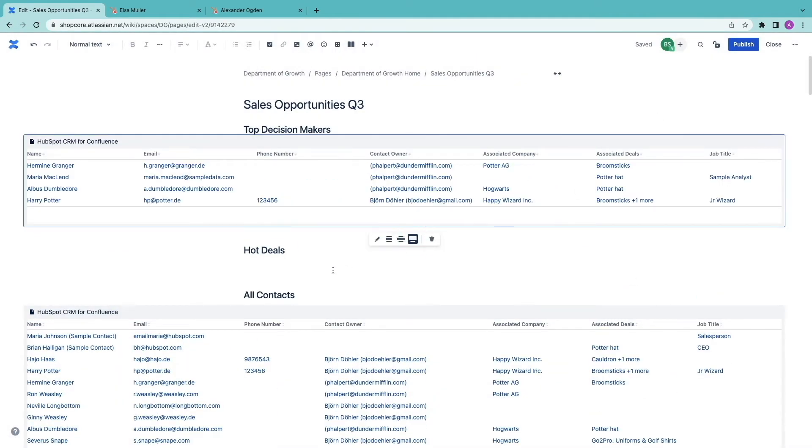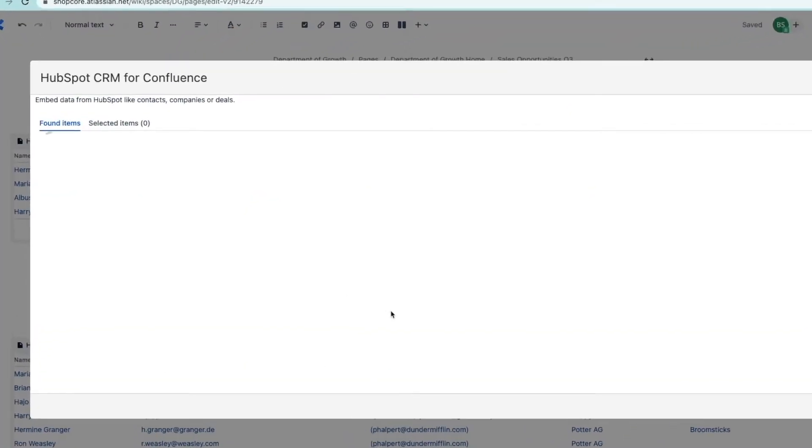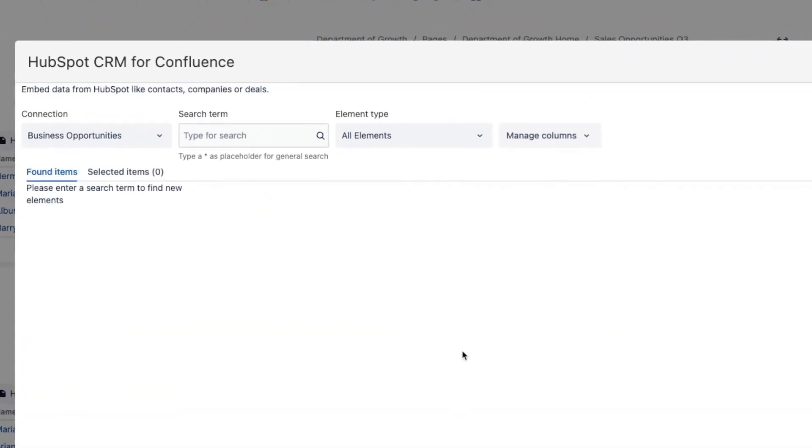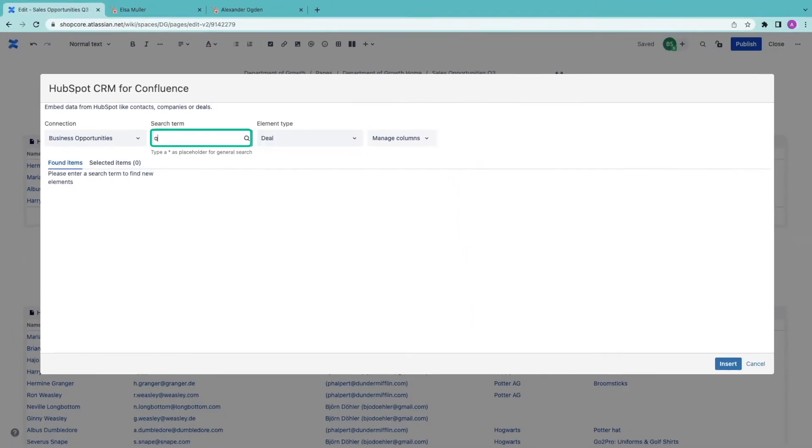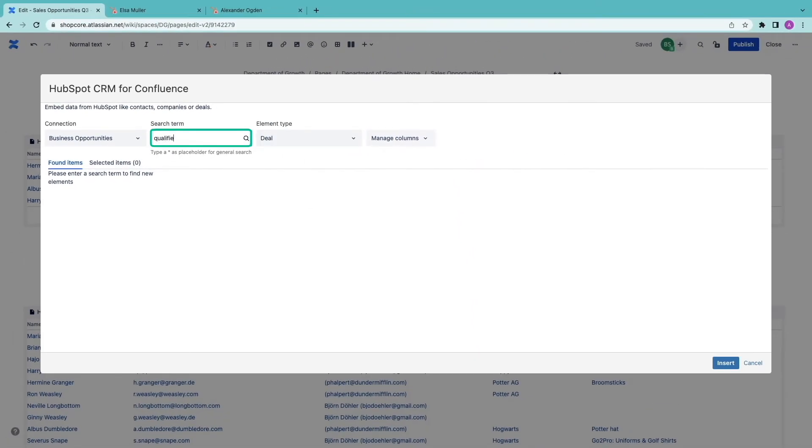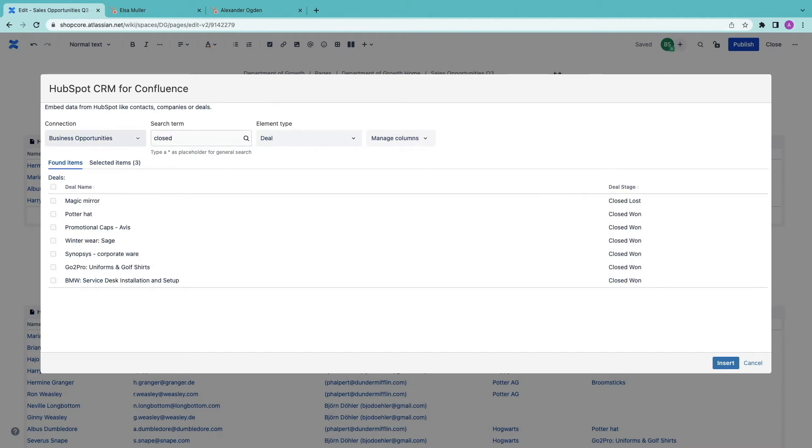Finally I add some deals. I'm going to look for their stages. I want to add deals that are qualified to buy or closed won. Note how I can make both queries in the same action as long as I select the records I want to publish.